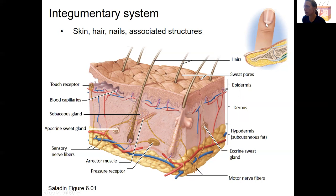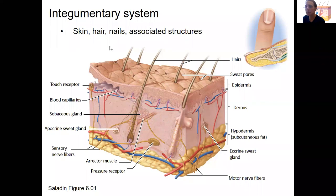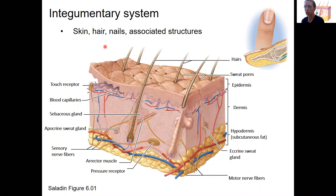Here is a quick diagram showing some of the structures of the integumentary system. Nails are shown here — I'm not going to talk about that more, but I want to just remind you nails are part of the system. The integumentary system is the skin — it's actually really complex. It's the largest organ because it covers your entire body. So the integumentary system is the skin, hair, nails, and all the associated structures, sometimes called appendages of the skin.